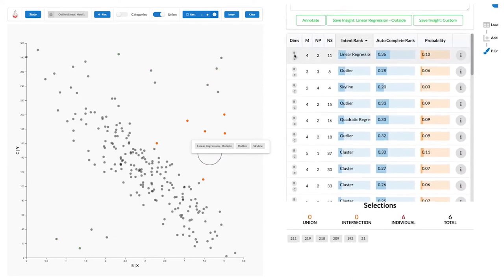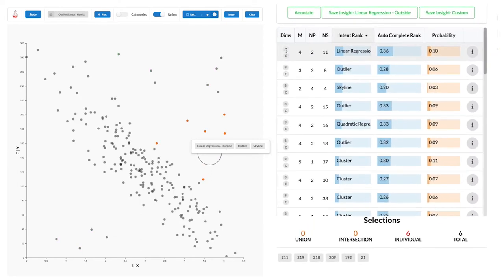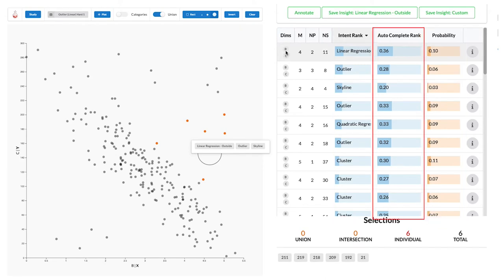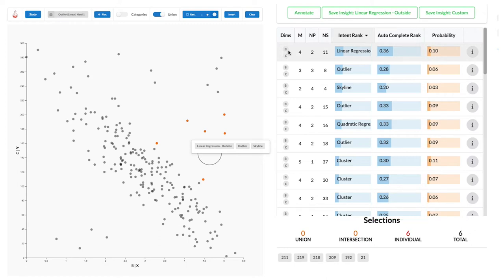Predictions are ranked using different metrics. Two metrics are optimized to predict the intent of a complete selection. Another one is optimized for auto-completing a partial selection. For each prediction, we show how well it matches the selection.